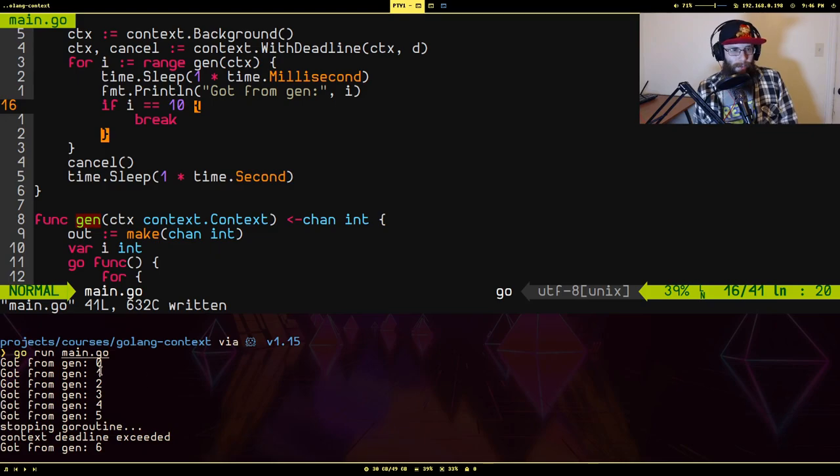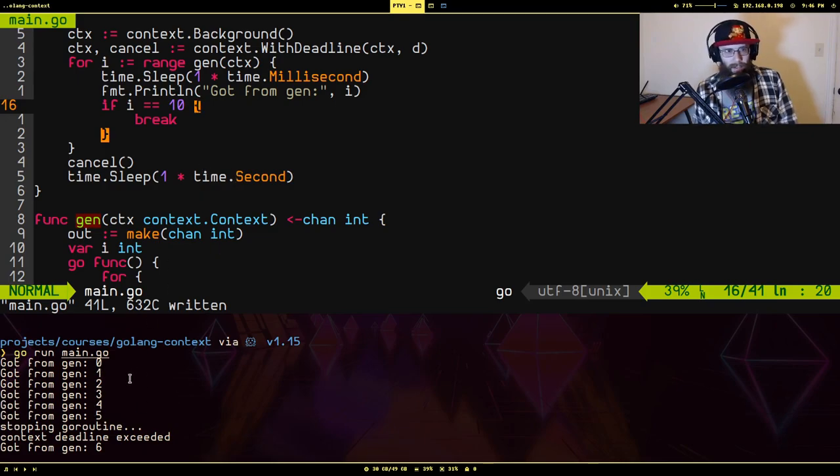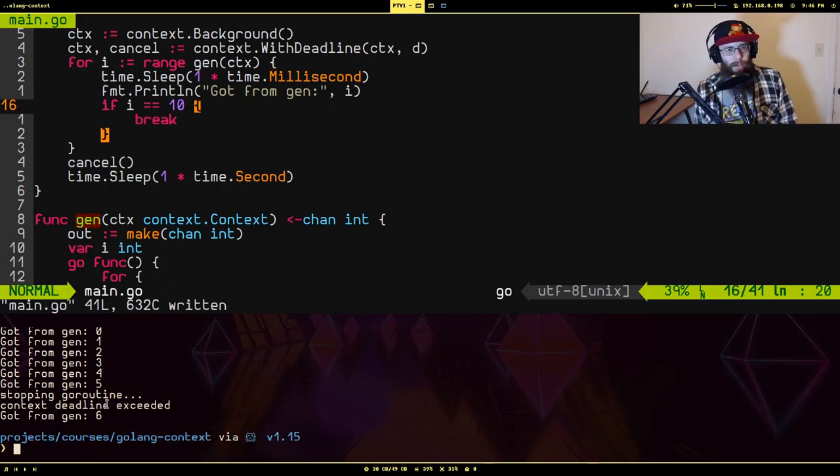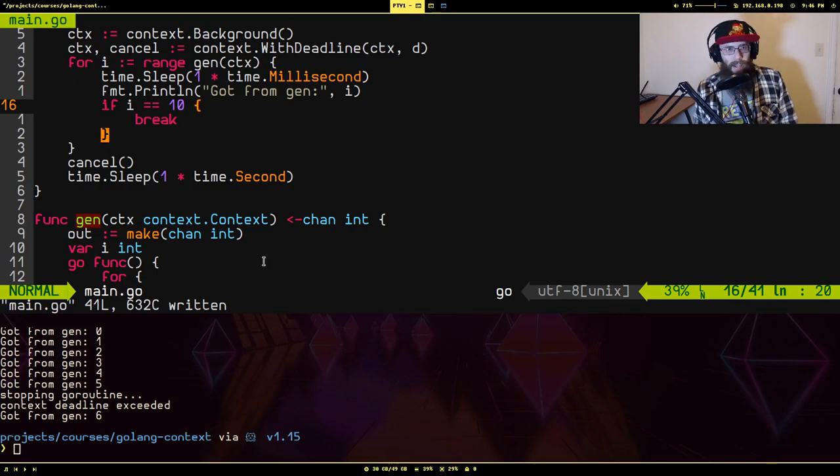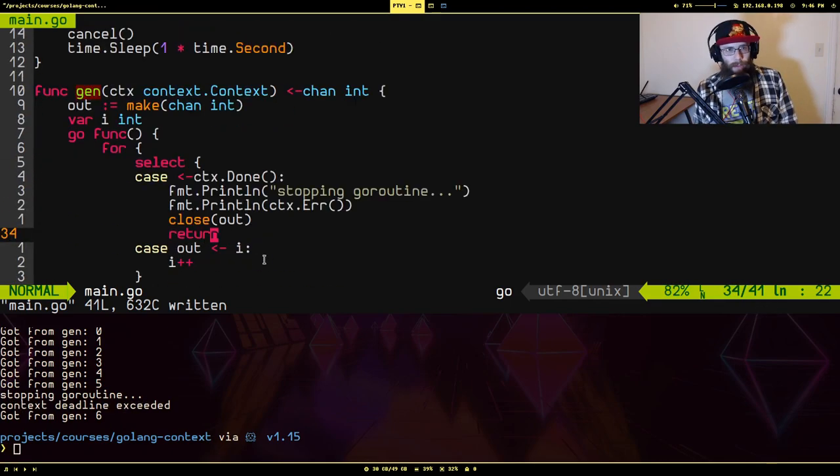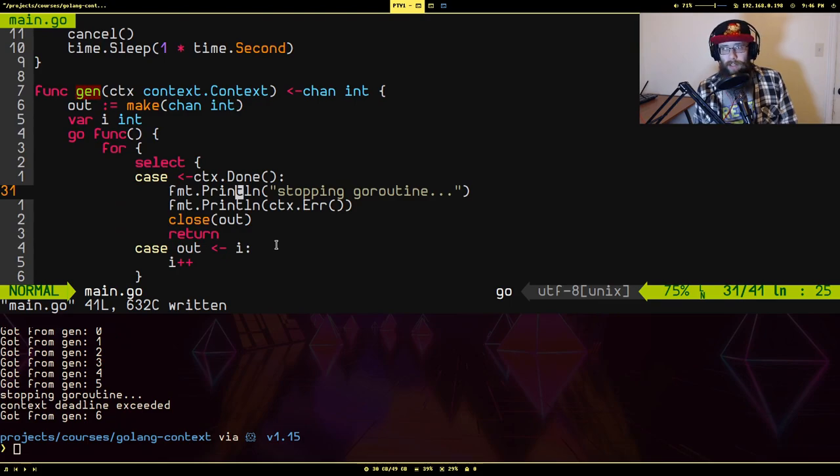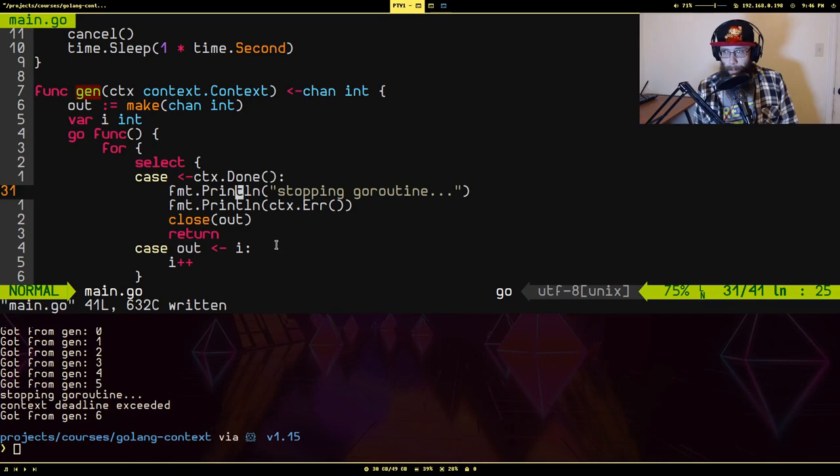So we got through one, two, three, four, five. I guess it lasted a little longer, but you'll notice that this time it says context deadline exceeded. That happens when the reason the context was canceled was because of an automatic timeout, not because it was manually canceled.